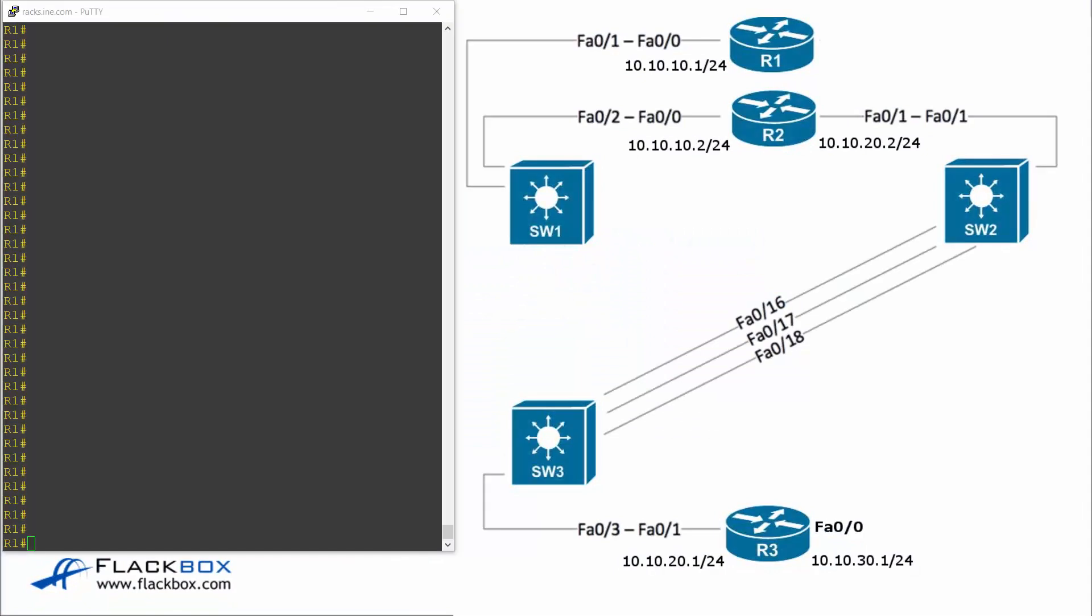This lecture follows on from the Cisco troubleshooting methodology and here we're going to have a look at how to do some connectivity troubleshooting using the commands ping, traceroute, and telnet.